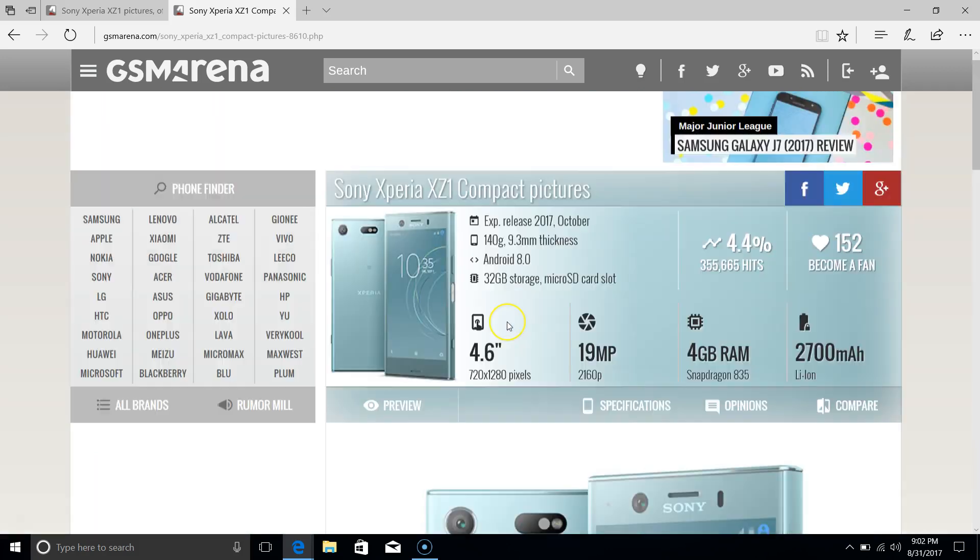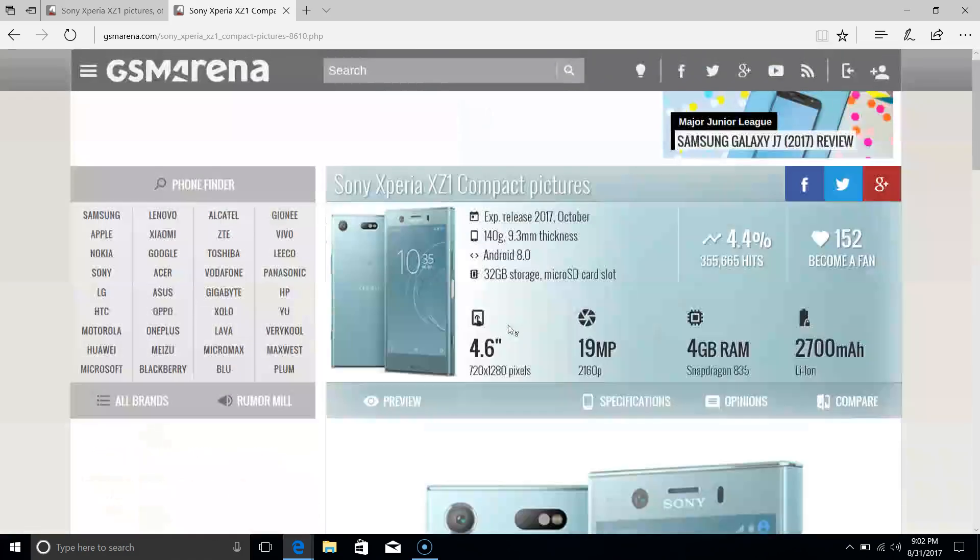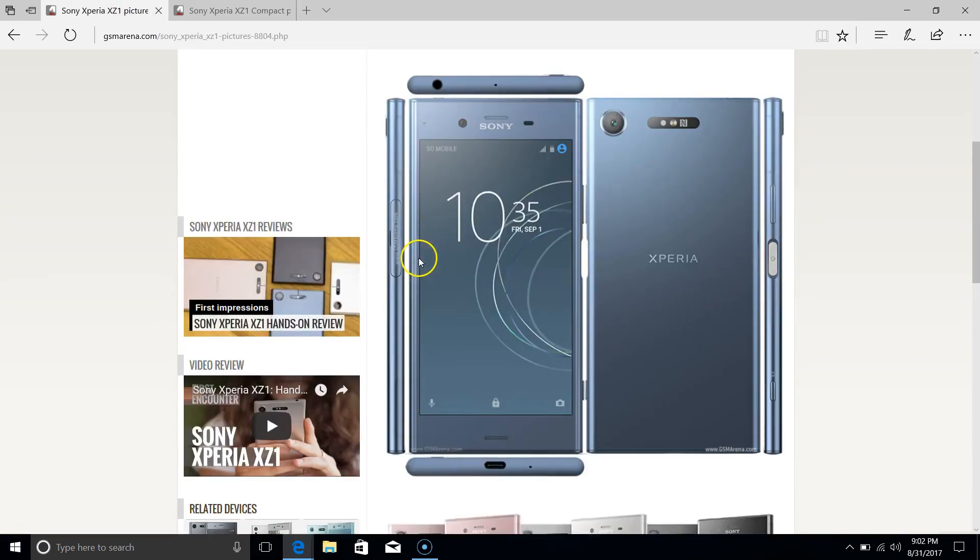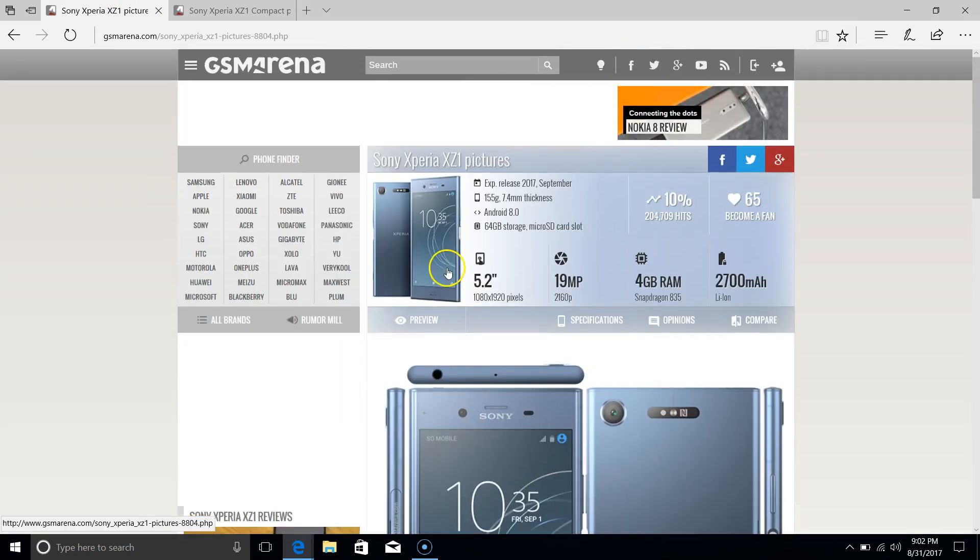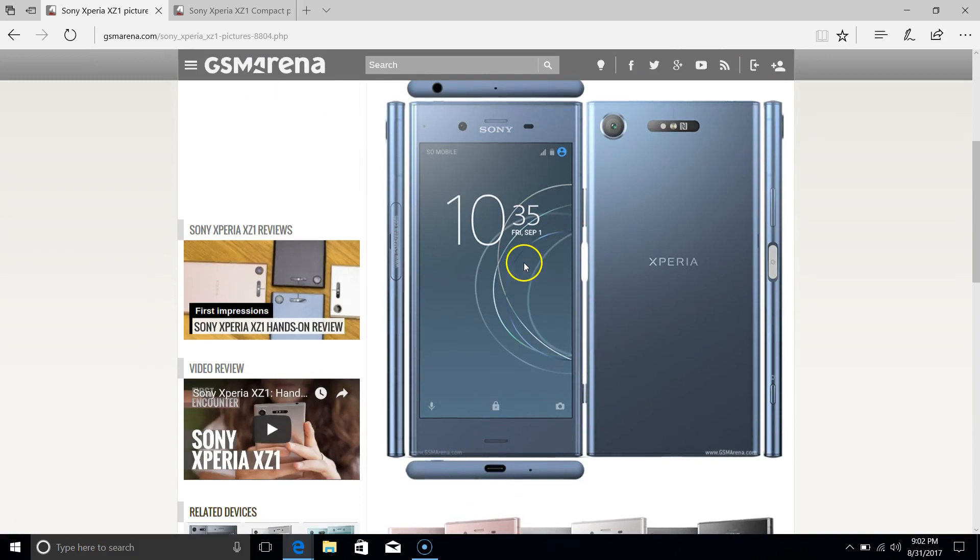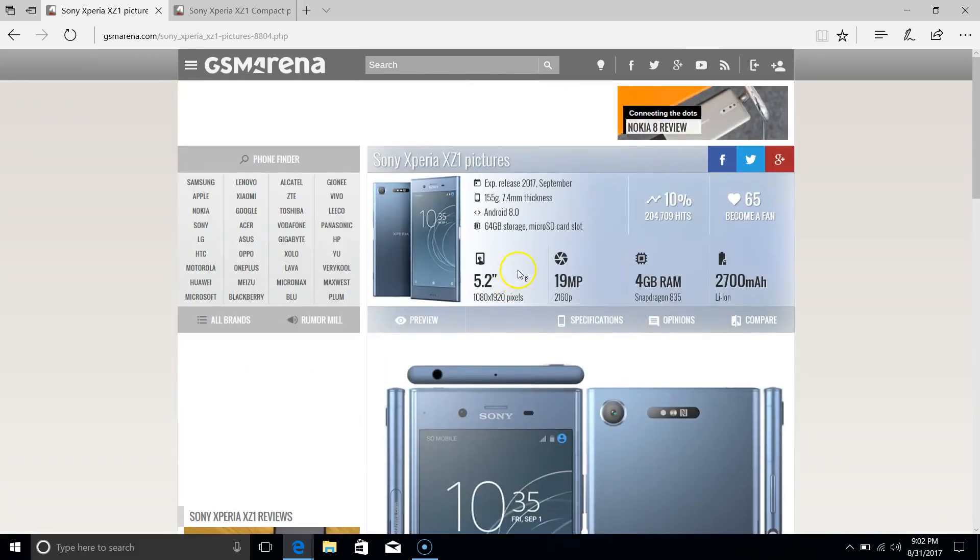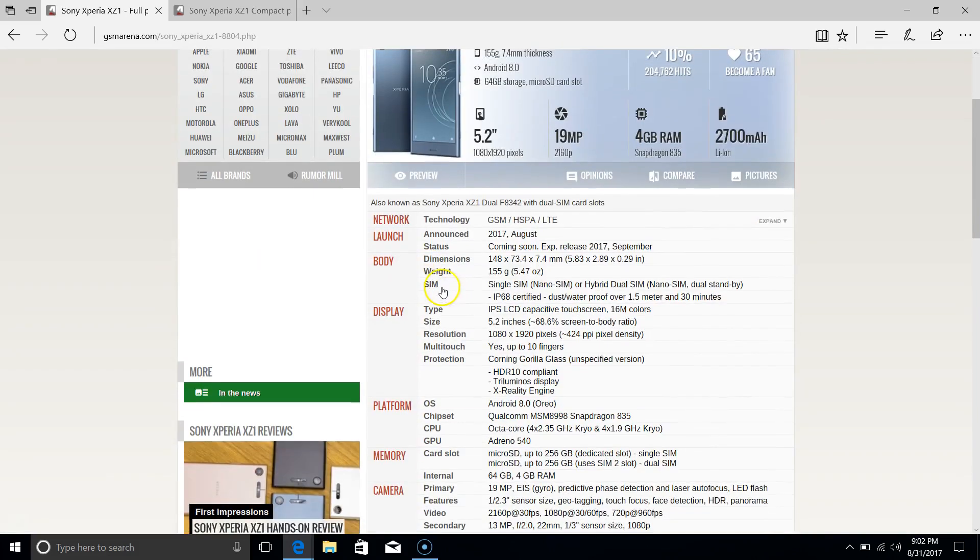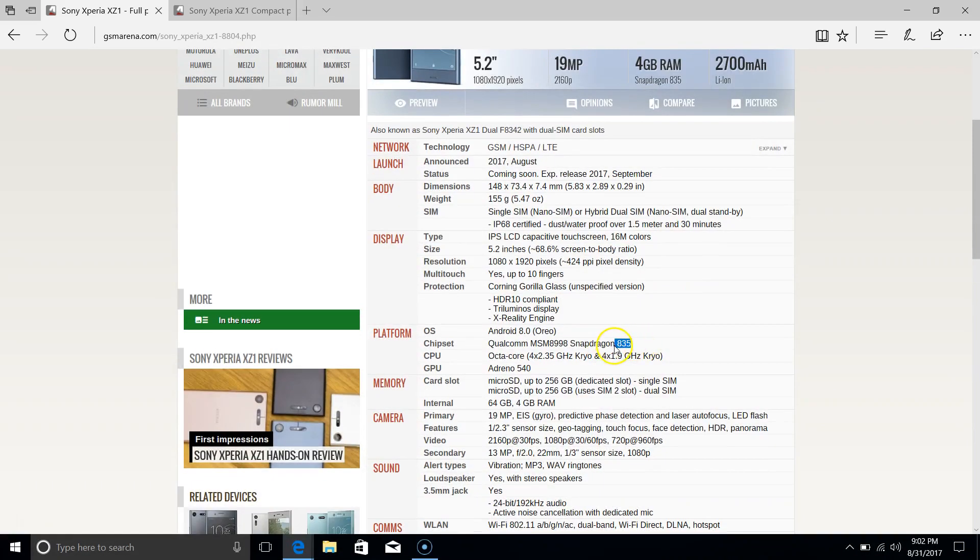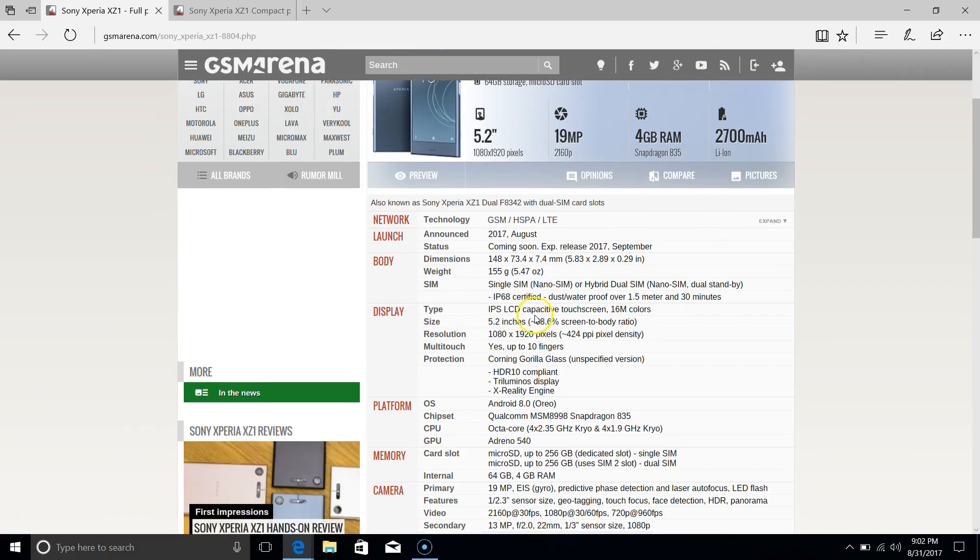So we can have a quick talk about the phones and what they bring to the table. With the XZ1, you're getting a very similar handset to the XZ in terms of pretty much everything, except for the camera and specification like the processor. The processor is now in line with the XZ Premium, which had the Snapdragon 835. It also has 64GB internal storage and 4GB of RAM, so quite comparable to other flagships in that regard.